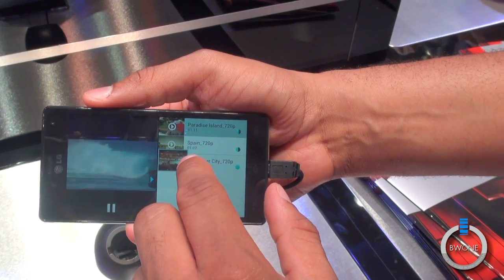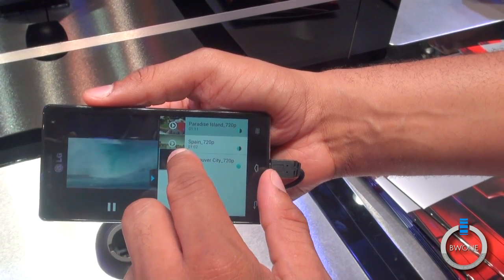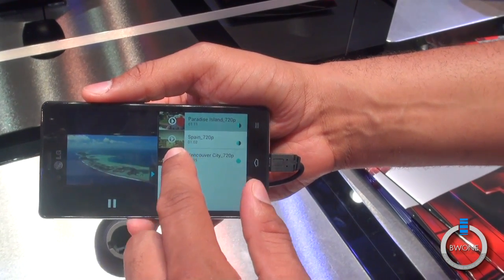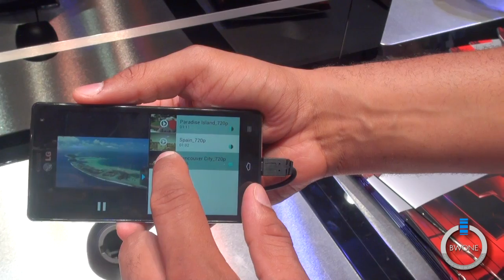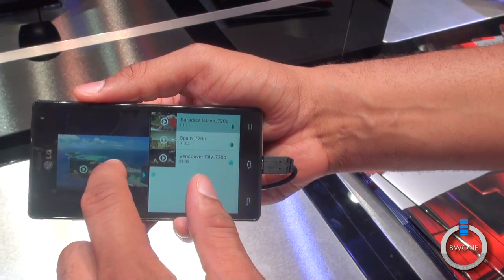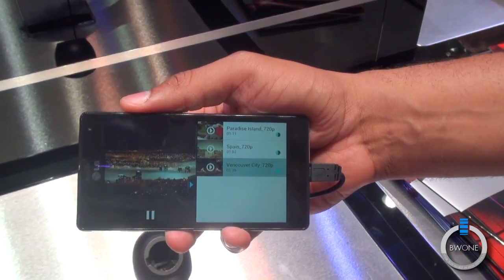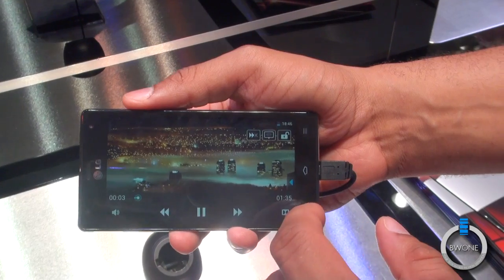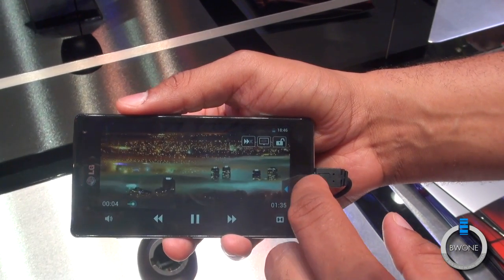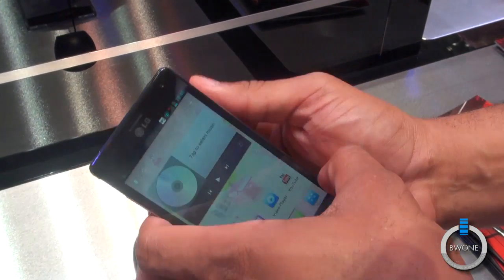You can also come to the side and preview other videos on the side — you can see a little preview of the video coming up. And if you want to choose that video, you hold it down and drag it right over, and that particular video will start playing right away. Pretty cool UI features and nice customizations on the Optimus 4X HD.